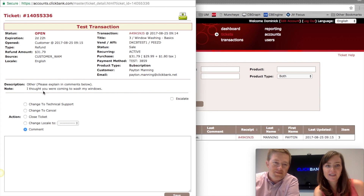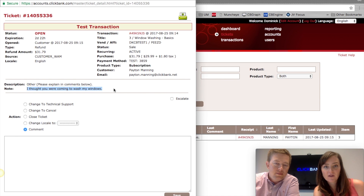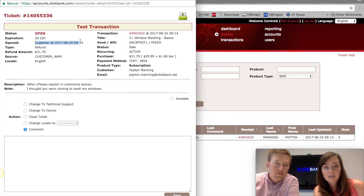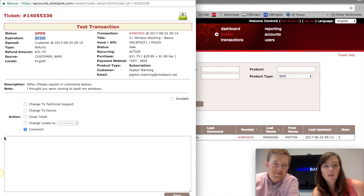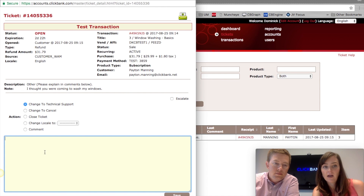Clicking on the ticket number opens it up. If you leave it alone and don't do anything, the refund will be issued once it expires. Up here we have information about when it was opened, and the expiration is in two days and 22 hours — since it's Friday, we give you the weekend, assuming you don't have anybody working over the weekend, so it'll expire on Monday. For Mr. Manning, if we want to let him refund, we can just leave it alone. If instead we want to try and save the sale, we can change it to 'Technical Support' and reply back.